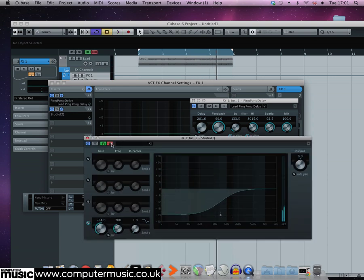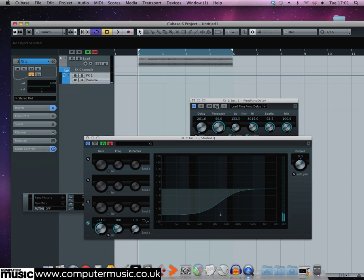Another useful technique is to automate a gain stage on the send channel to quickly cut the delay tail when it's not needed, for example in some kind of transition to another section.